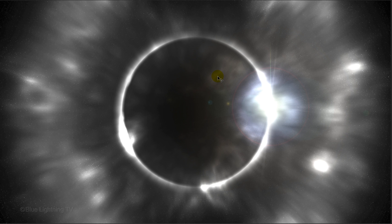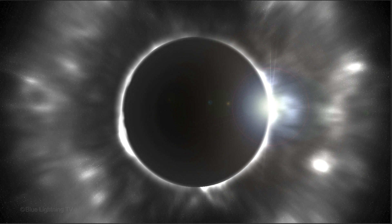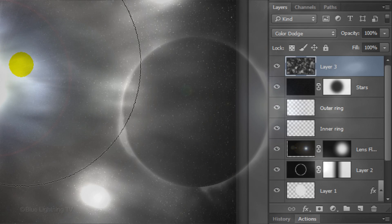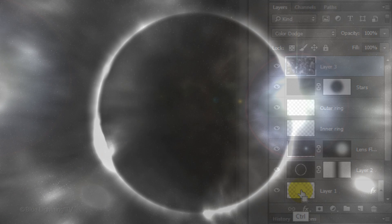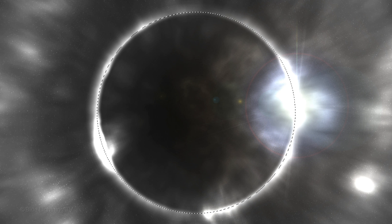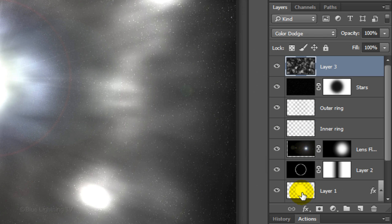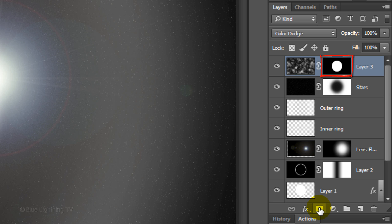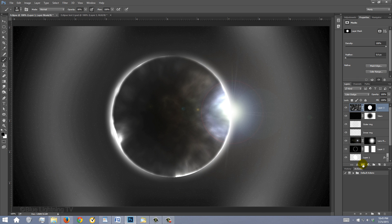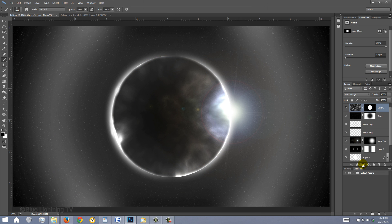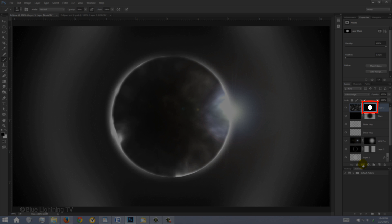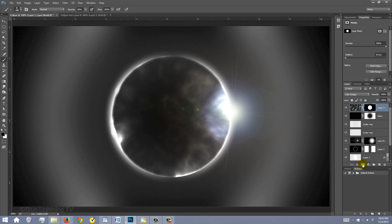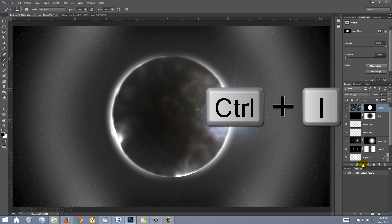Next, we'll mask out the Radial Blur from the inside of the eclipse. Ctrl-click or Cmd-click on the thumbnail of Layer 1 to make a selection of its shape. Click the Layer Mask icon to make a layer mask of the selection next to the radial blurred clouds. Presently, the clouds are inside the eclipse, not surrounding it, so to invert the effect, we need to invert the layer mask. To do this, press Ctrl or Cmd-I.